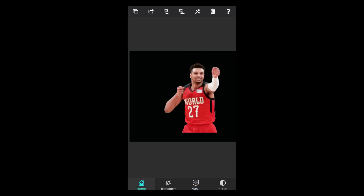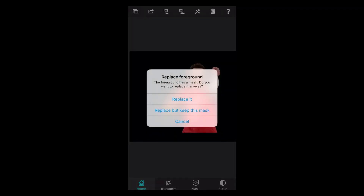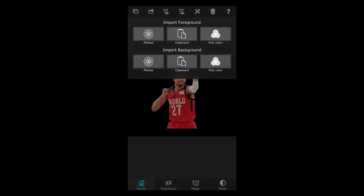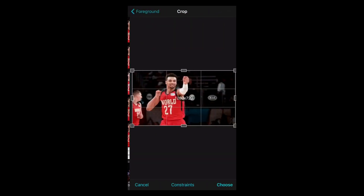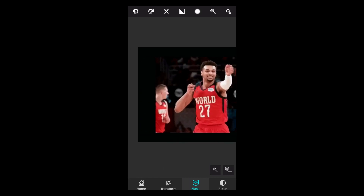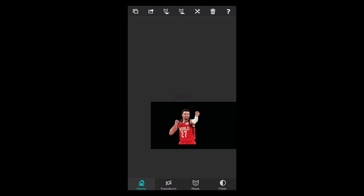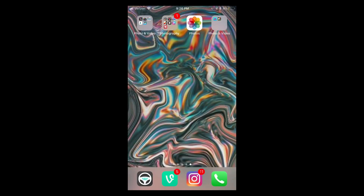After you're done, go to home on the bottom left, press the export button, and export mask as PNG. For the next one, press import foreground again and you can choose replace — which means you'll have to redo everything — or replace but keep this mask, which means it stays the same. I like to just replace it. Get the mask and do the same exact things. I'm gonna speed up this process now.